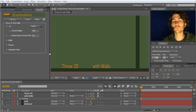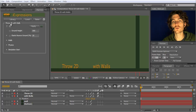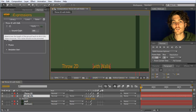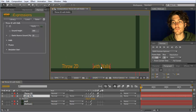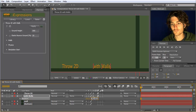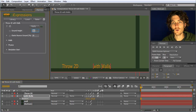The throw2D with walls expression is basically the same as the regular throw2D, except that it can also handle walls from which the object should bounce. In this case, we want to animate a text layer with walls. The only thing you really need to enter is the ground height — the height at which the element should bounce. In this case, that height is 600, so we copy that value and set it as our ground height.